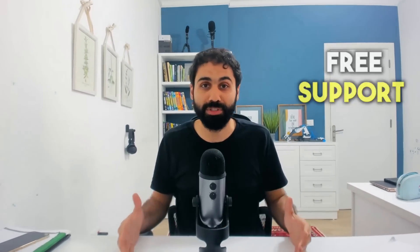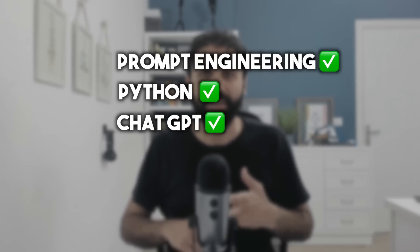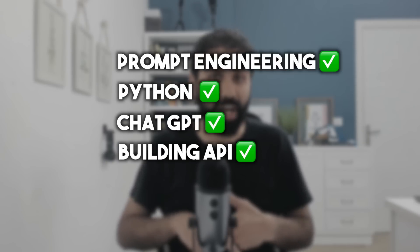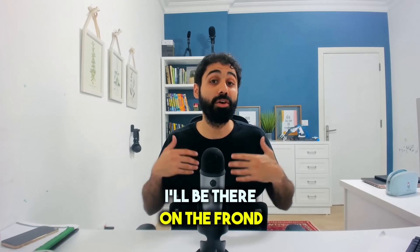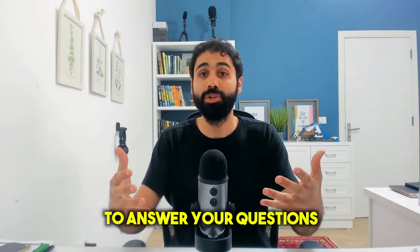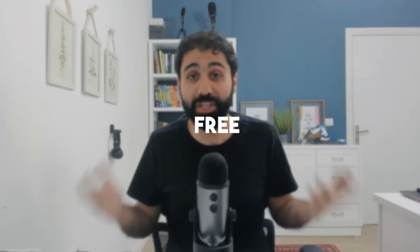You can get free support in prompt engineering, in Python, in ChatGPT, in building APIs, marketing automation and other stuff. I'll be there on the forum to discuss with you, to answer your questions almost every single day. So you have discussion forum, free support, and you have free courses.